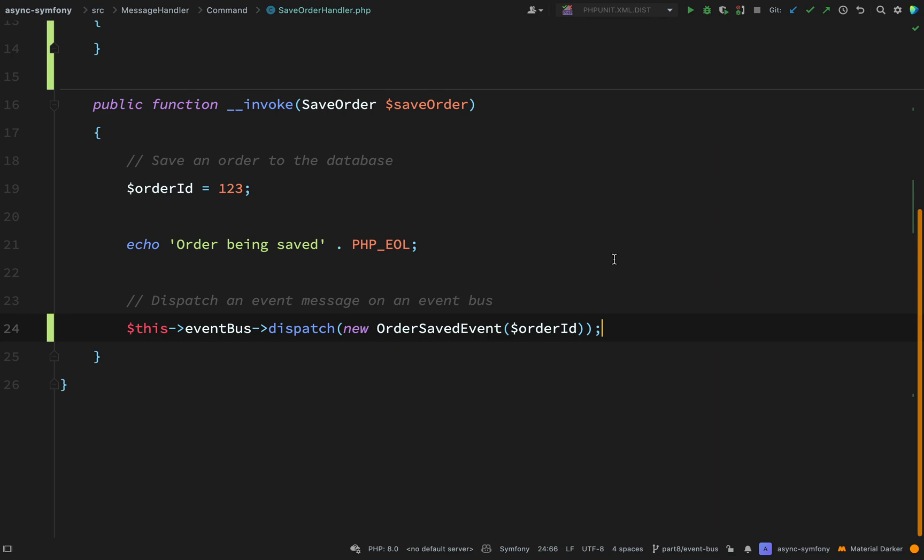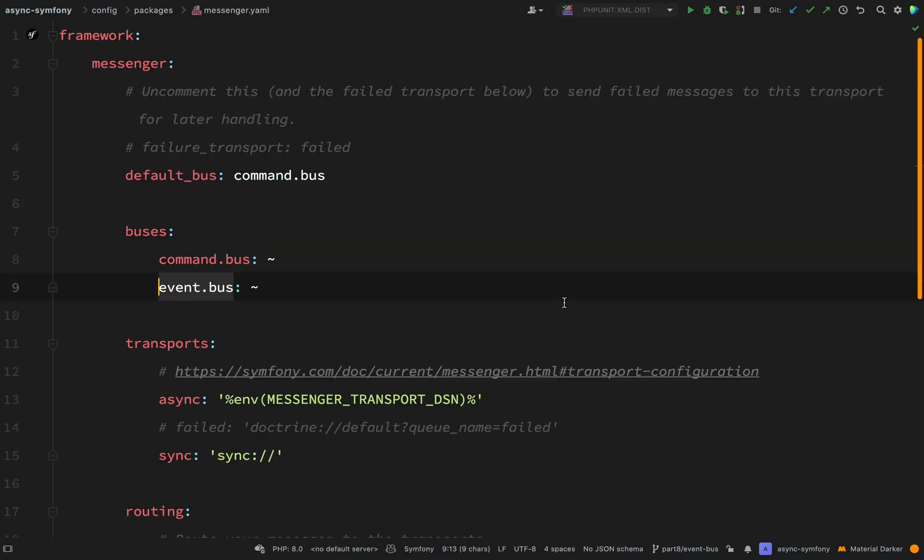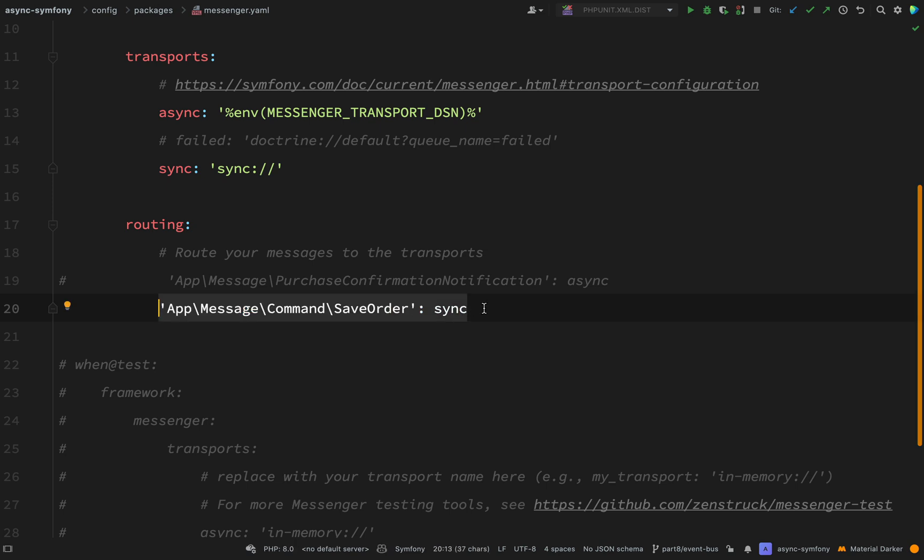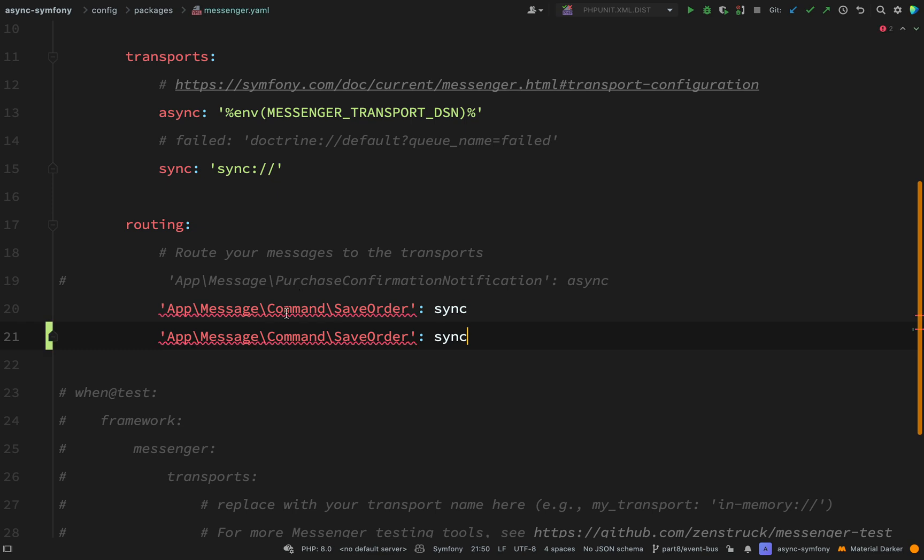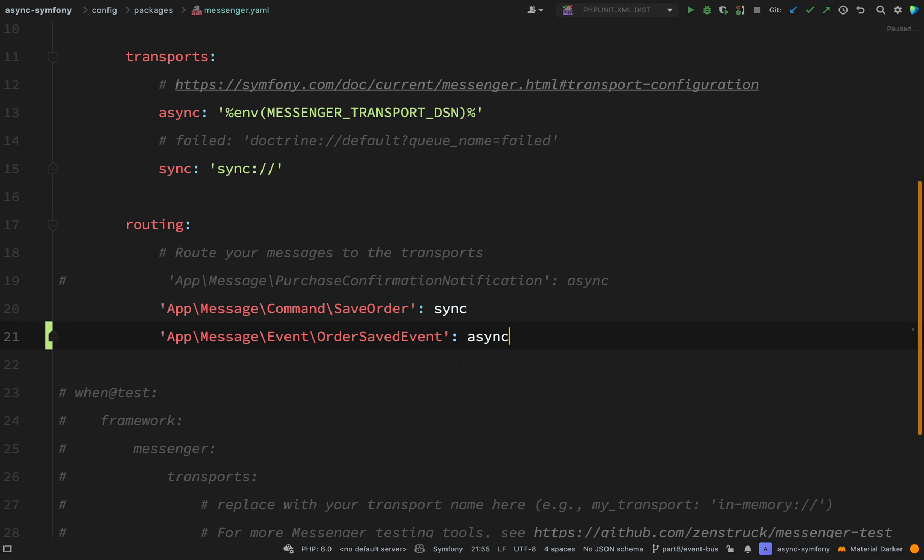Before this is good to go, we do have a little bit of configuration to do. So let's go over to our messenger.yaml file. We now need to route our new message, our new event message. We need to put it on a queue. So here we've just got the one message which is save order. We've put that on our synchronous message queue. Now we want to do the same for our order saved event, but put that on the asynchronous message queue. So I will copy that. And we'll just edit it. Event. Order. Saved. Event. And then if I drop an A on the front of there, that should now route our app message event, order saved event, onto the async queue. Which means that it won't be handled straight away. It will be handled in the background.